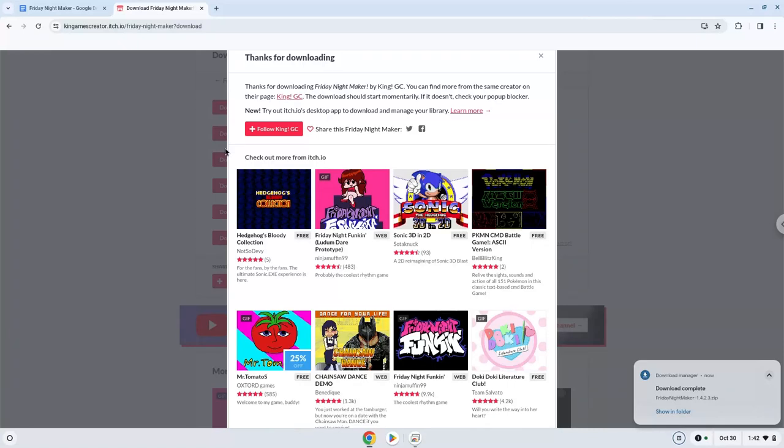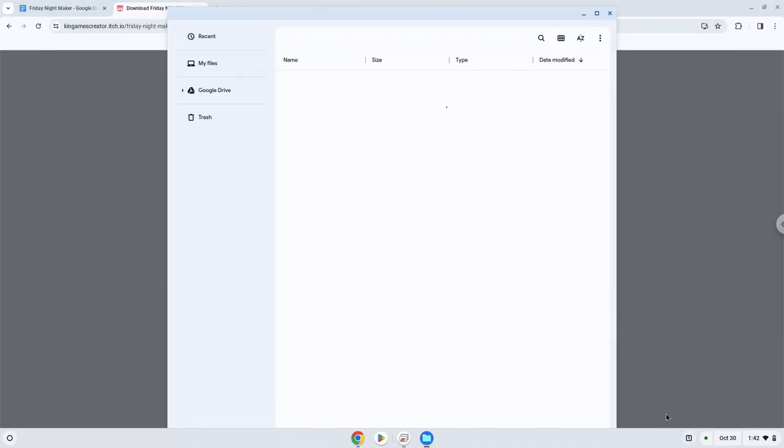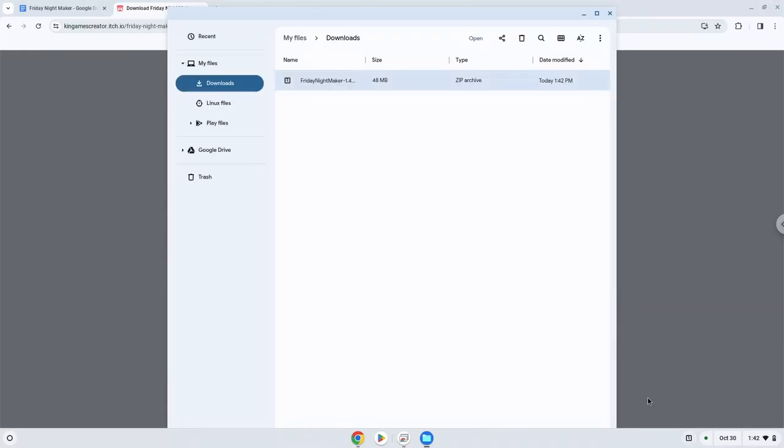Now we will open it in our file manager. Move the installer to the Linux folder.